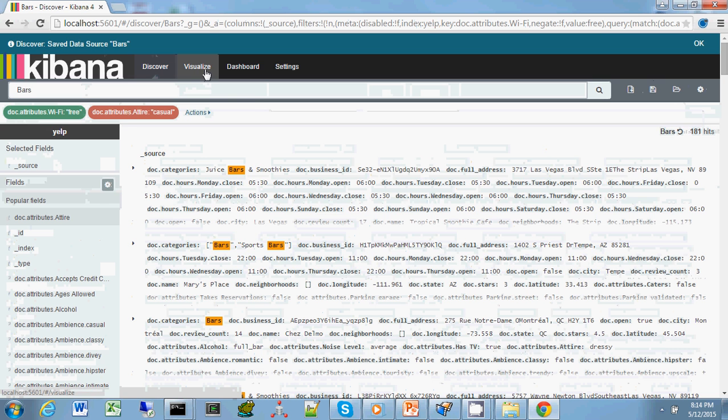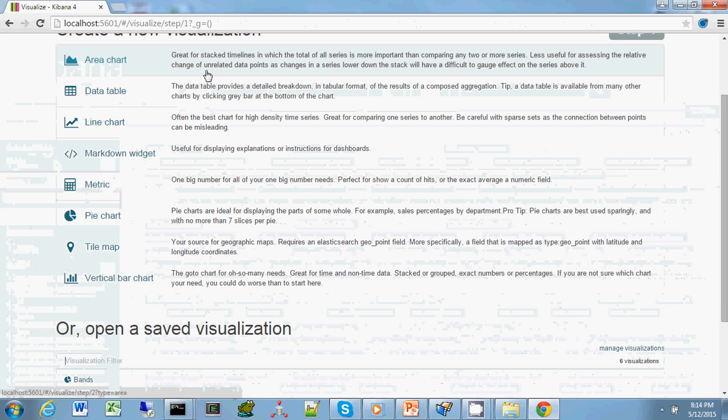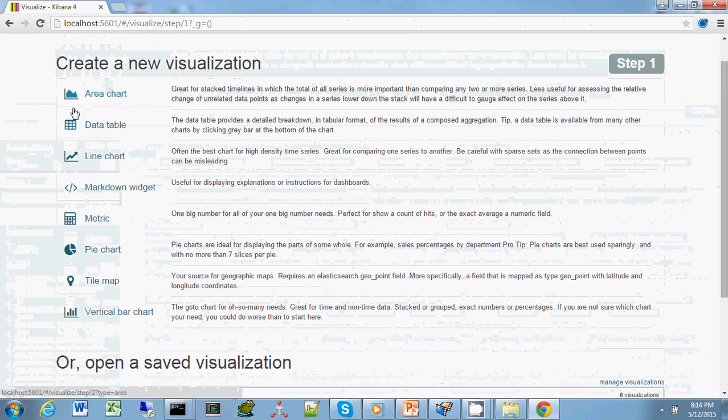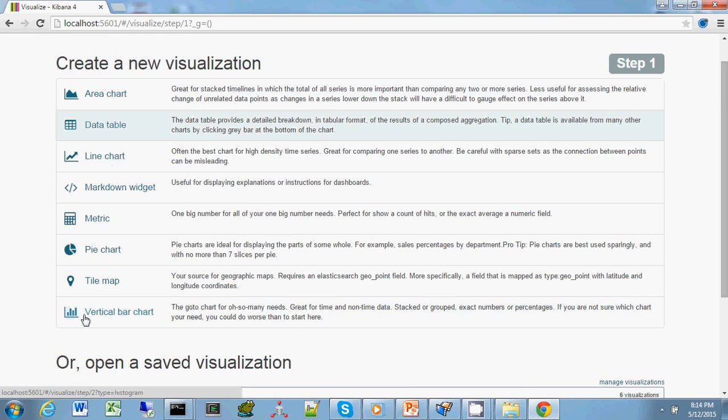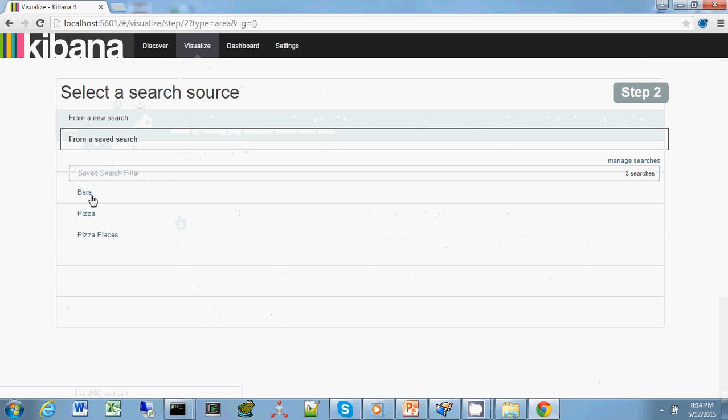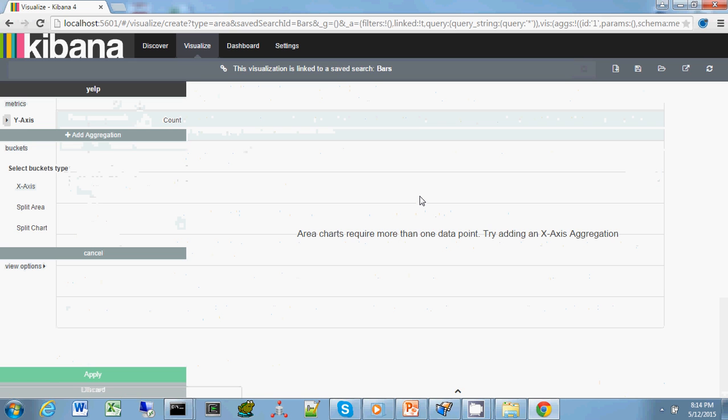Visualize is nice in that it has a lot of different options. I'm going to do an area chart. When I press the area chart, you can open a query or produce a new one. I'm going to open the bars query that we mentioned. We end up with this panel.